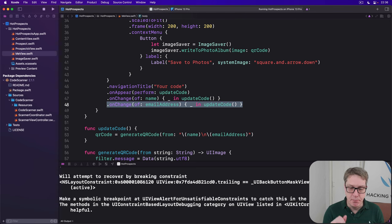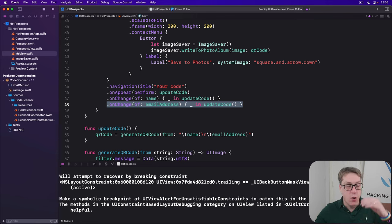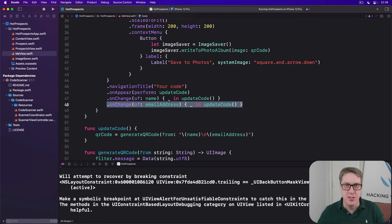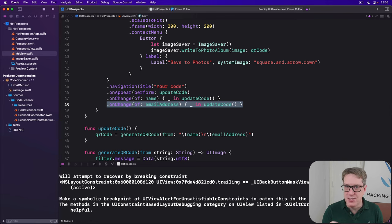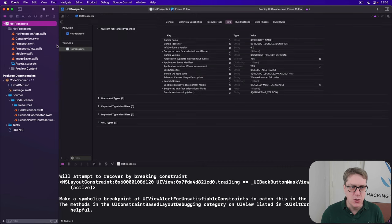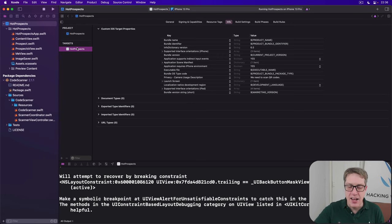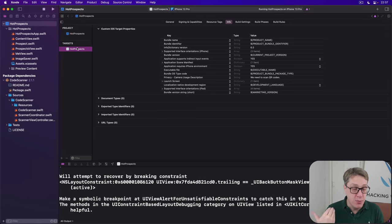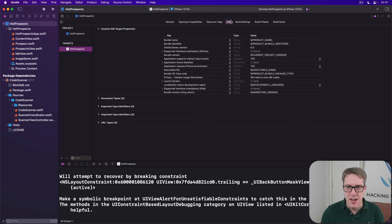Now before you try this yourself, please make sure you add the project option we had in Instafilter to your Hot Prospects target. You've got to tell it a permission string: can I save photos to the user's library. If you don't do that you'll get a hard crash. So you want to select Hot Prospects on the left, go to the Hot Prospects target, then go to the info tab.